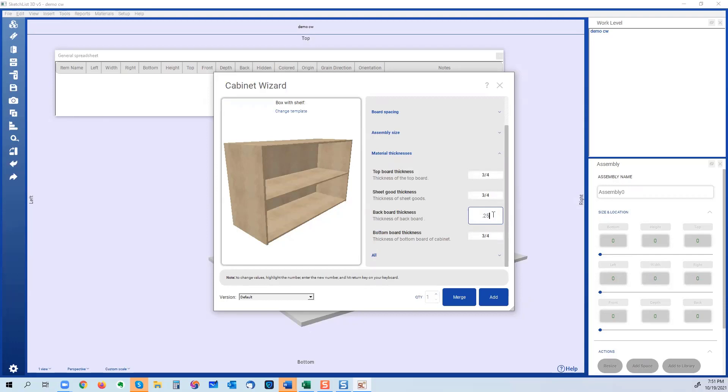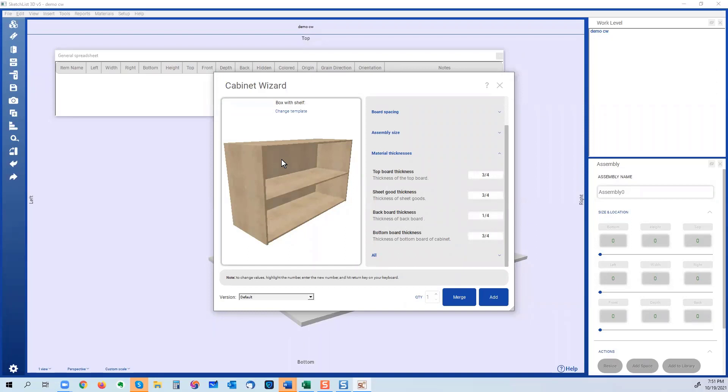And you're not going to see it because it happens so quick. But if I hit enter the value, hit the routine key, you see this snap. And what that snap did was it turned that backboard into a quarter of an inch thick.